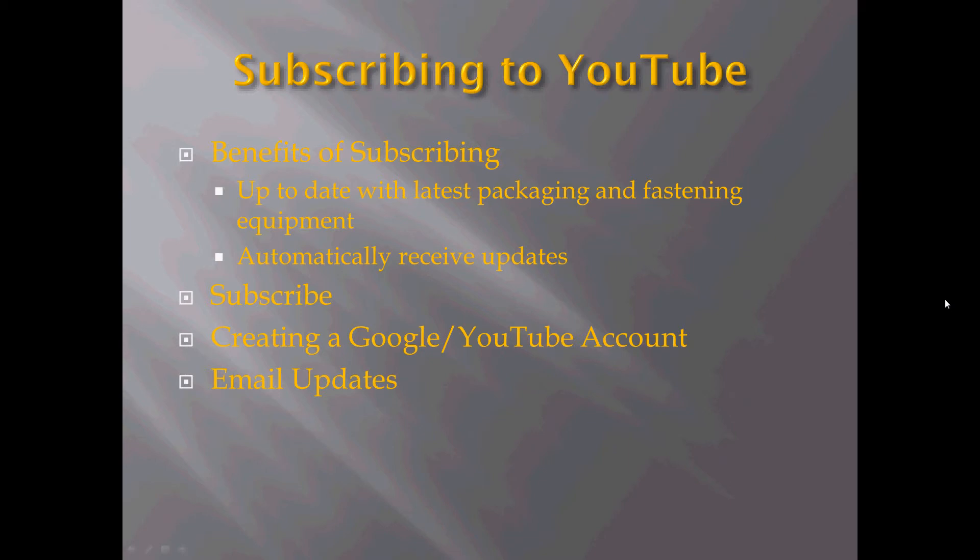Hi there, this is Dr. Tech and I will be walking you through how to subscribe to the RV Evans YouTube channel today.